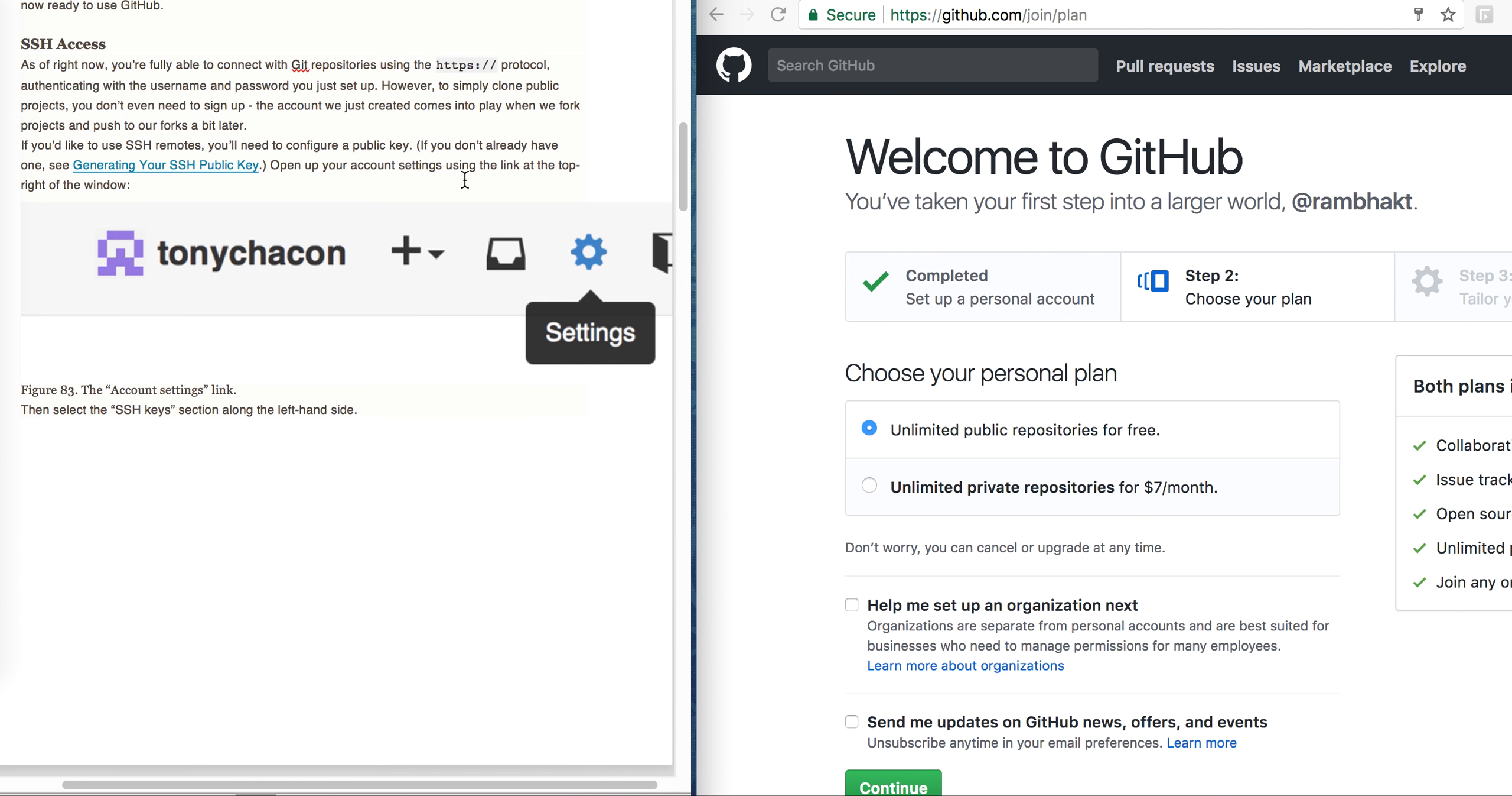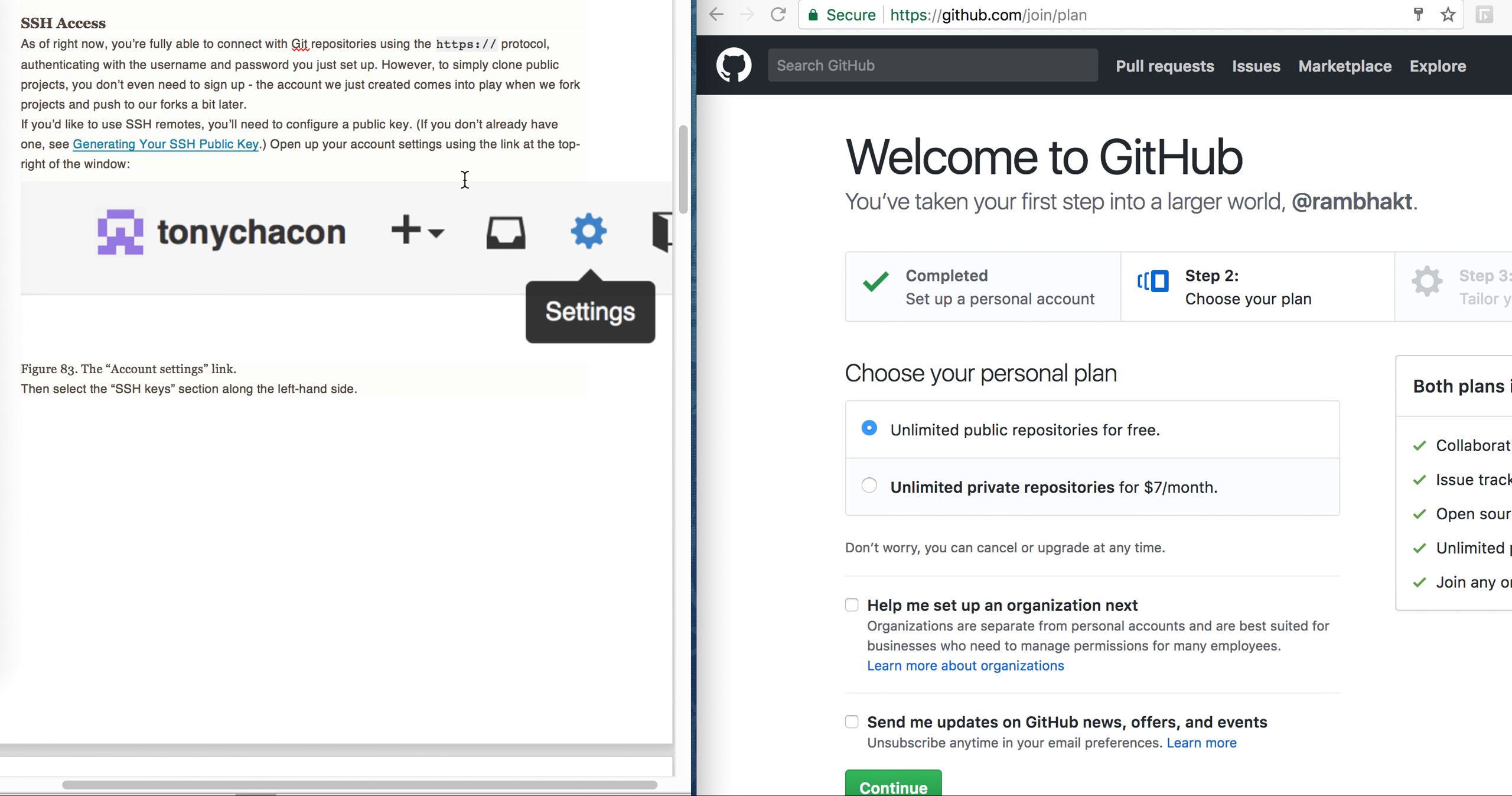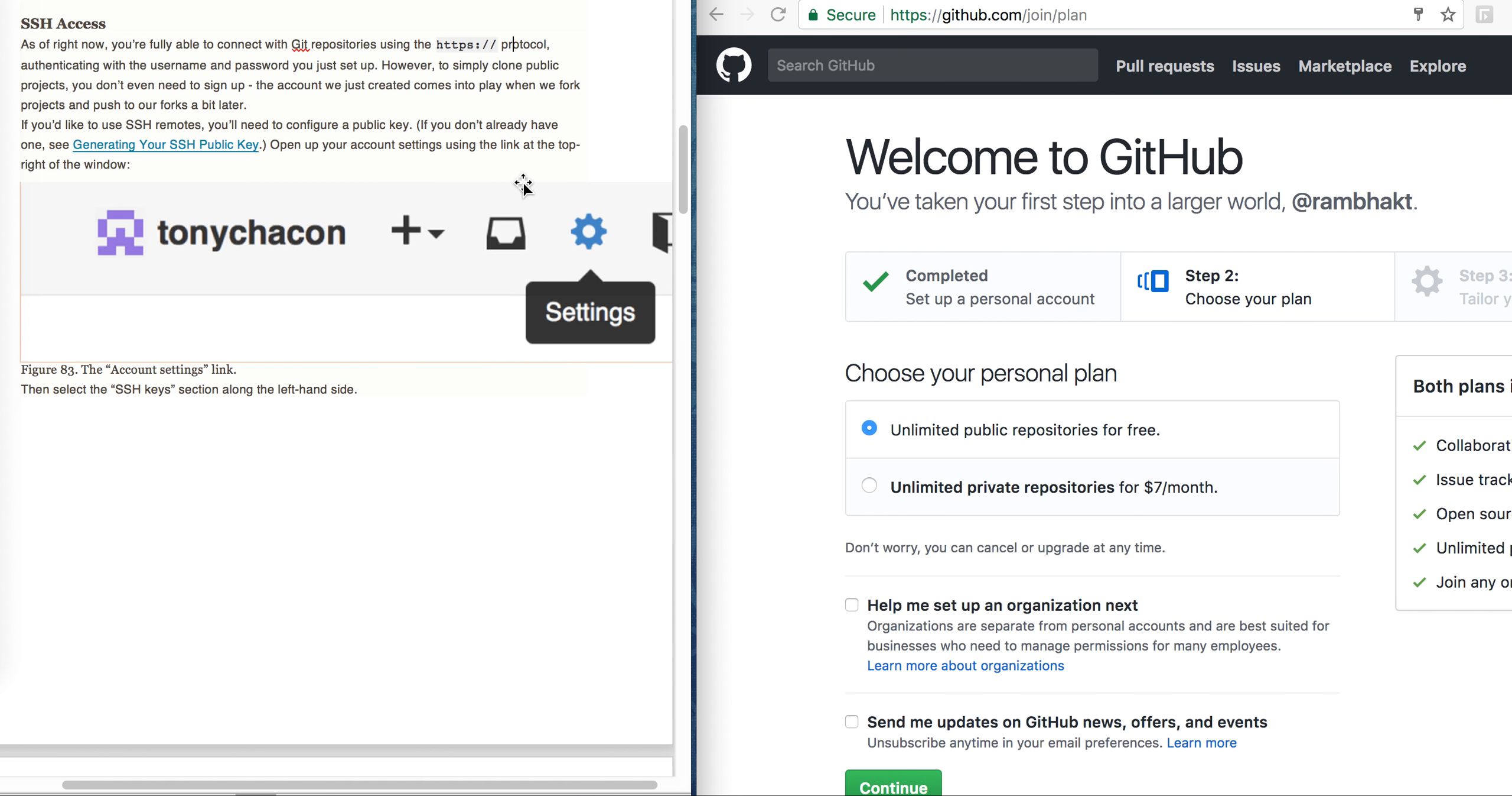We have to configure our SSH keys if we don't already have one. How to configure SSH we will look into this in the next lecture. Thank you friends, please like, share and subscribe.